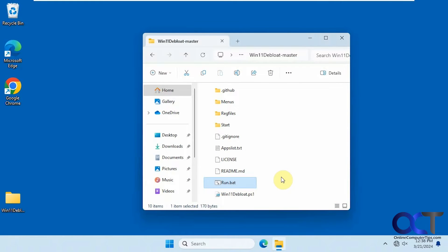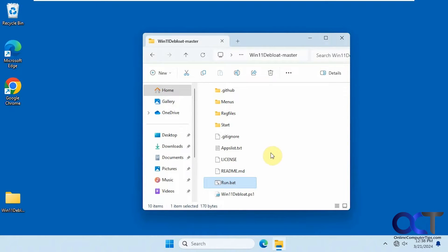Hi, in this video we're going to show you another Windows debloating tool you could use to help clean up your computer and get rid of some of the pre-installed junk that Microsoft likes to put on there when you install Windows.